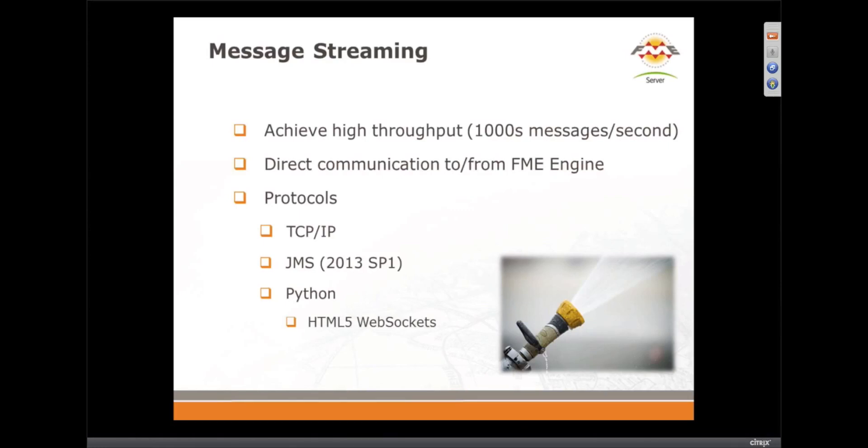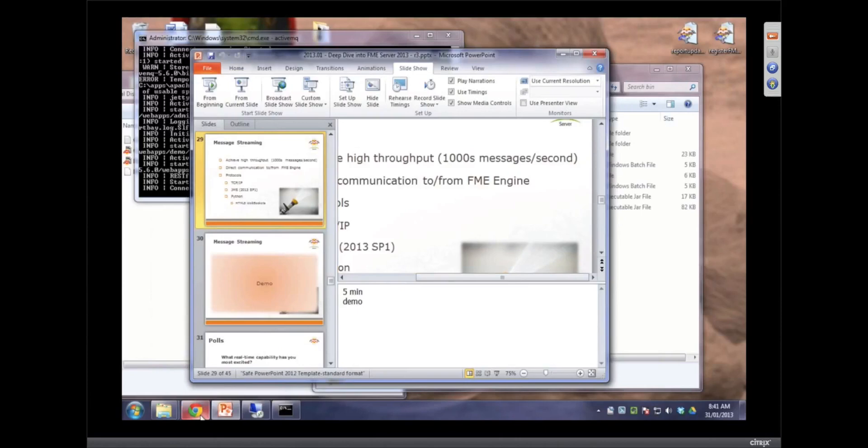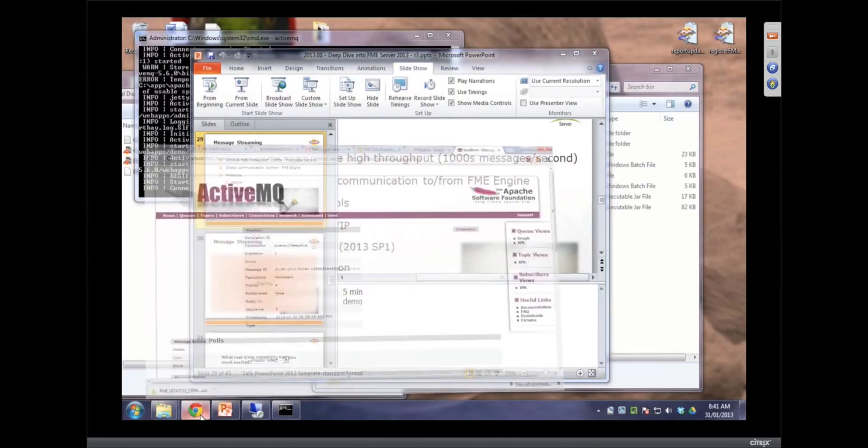And that's direct communication to the engine, and we have added TCP IP transformers to facilitate that movement of data that way. JMS is in SP1 already actually. So if you need to push JMS messages at high speed, you can do it. And again, they're bidirectional, in and out. And we actually are using Python to serve to WebSockets. I'm going to show that example right now.